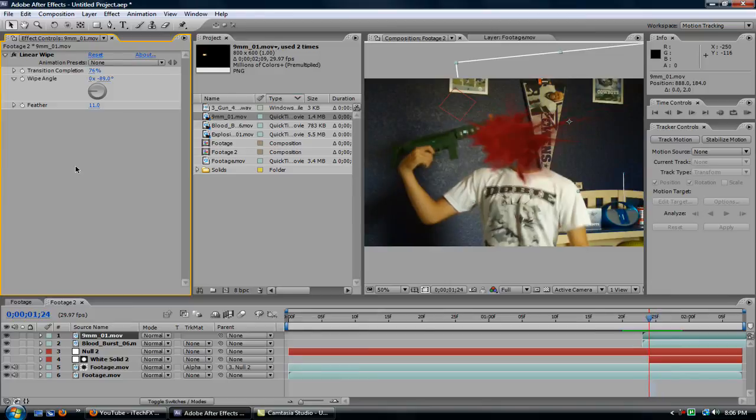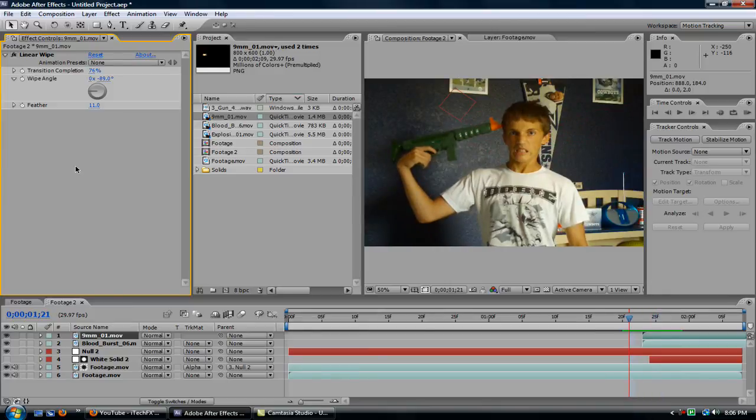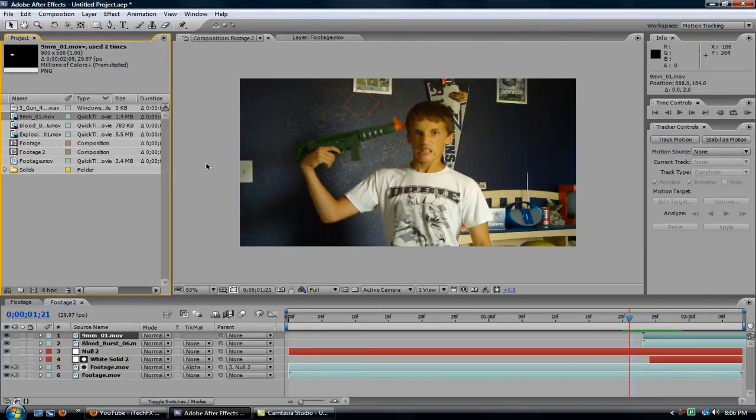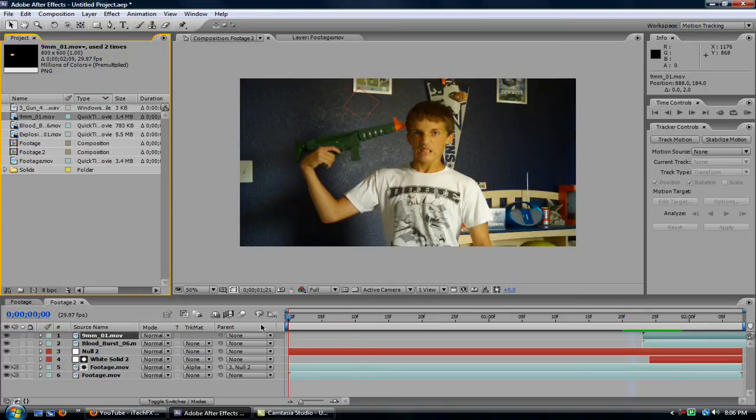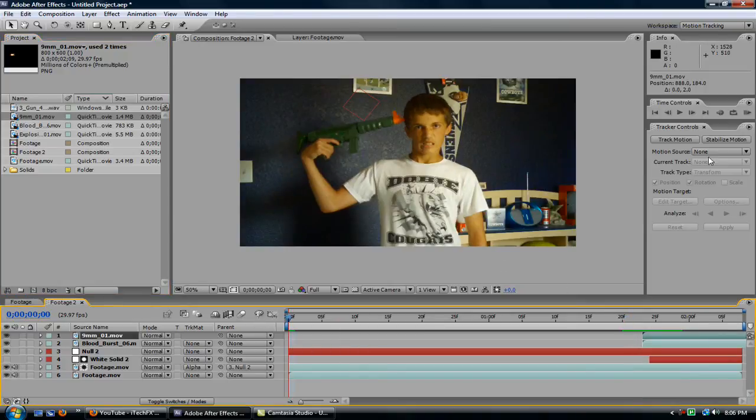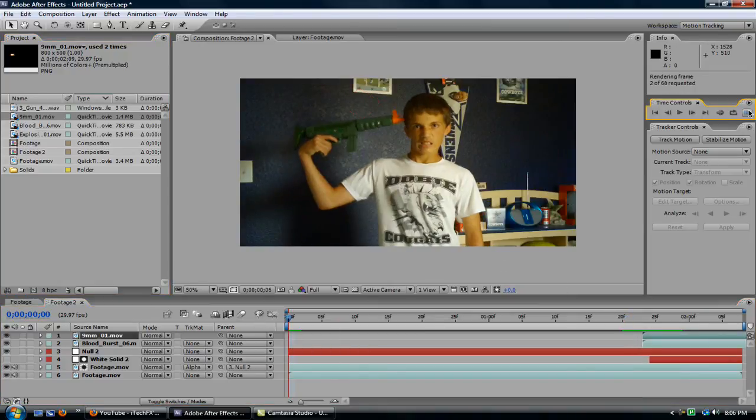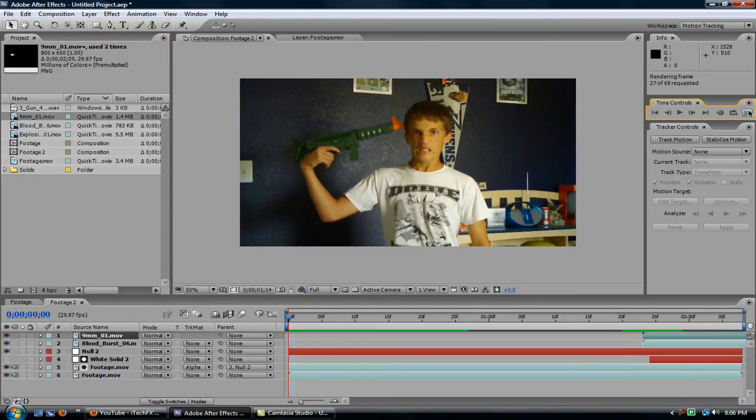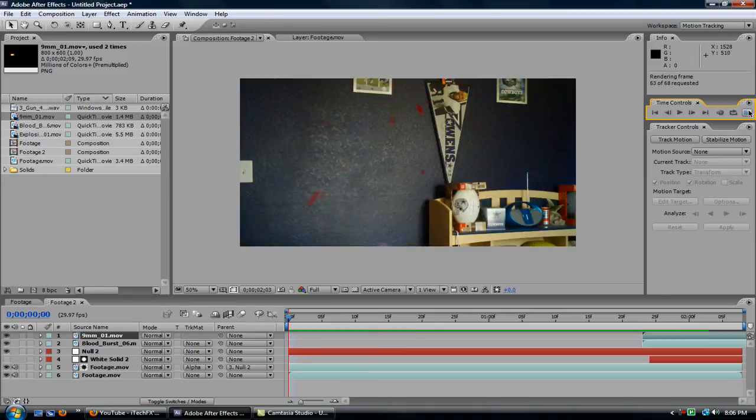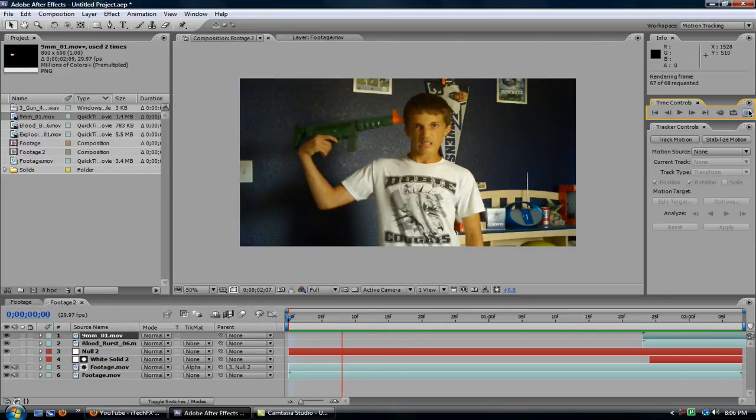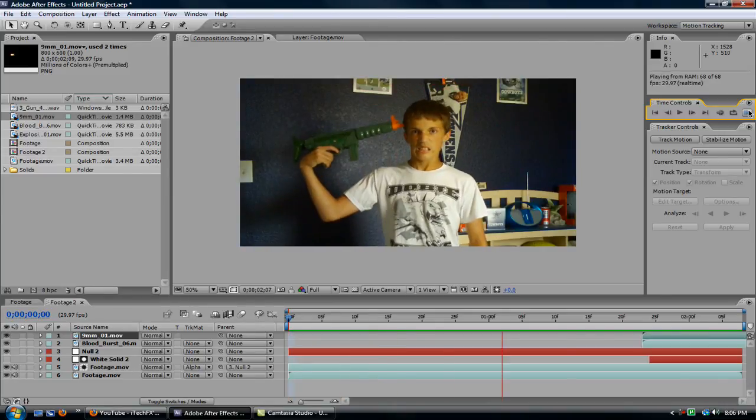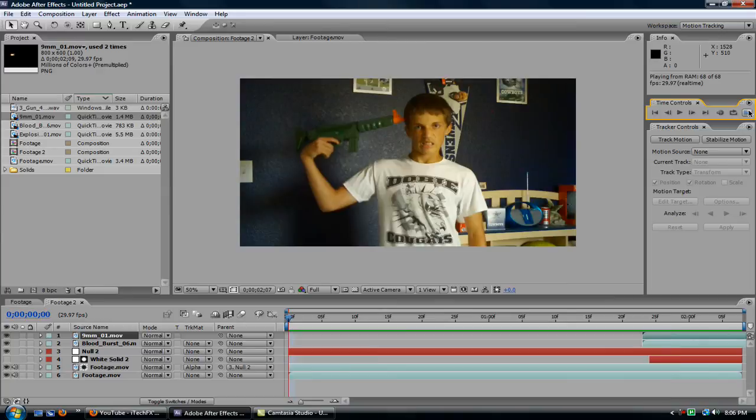And this looks about done to me. So let me just RAM preview this. All right. I don't know if you can see that, but yeah.